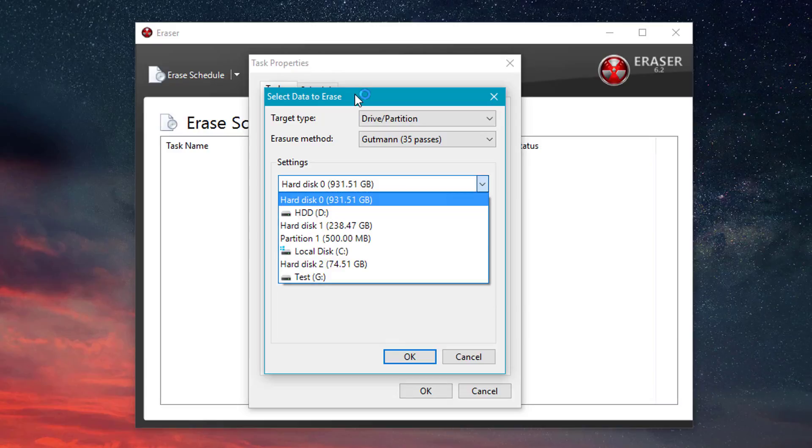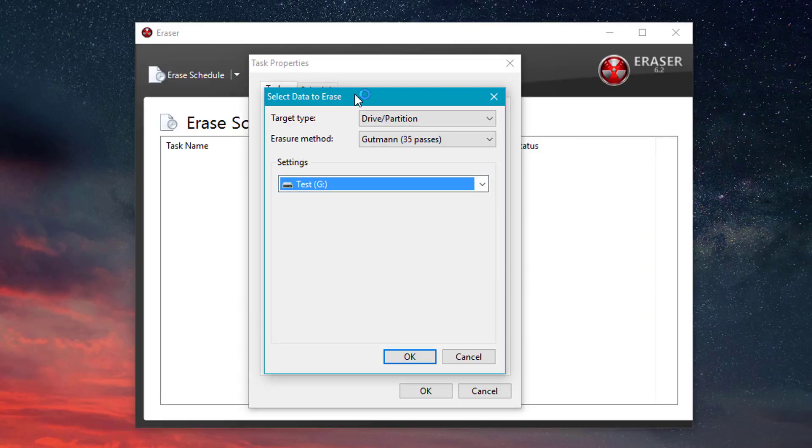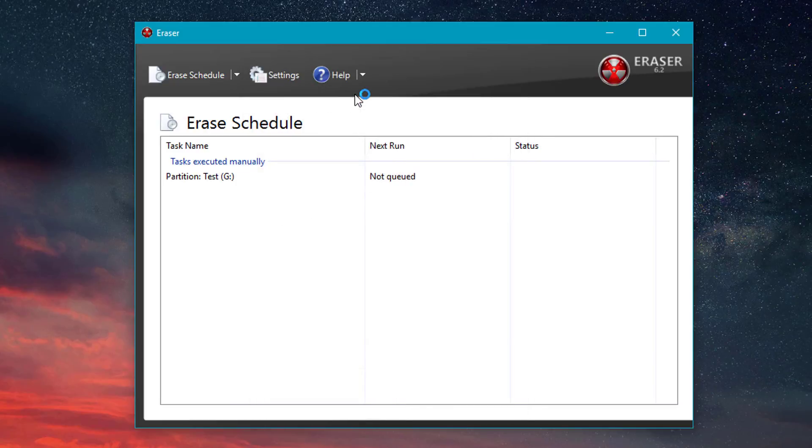And then finally at the bottom here, you can select the drive. So make sure that you check the drive because automatically for some reason it wants me to do my D drive, which is where all my files are saved. But for this video, we're going to click Test G and then click OK and click OK one more time.